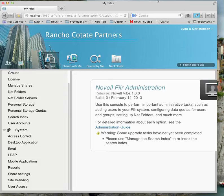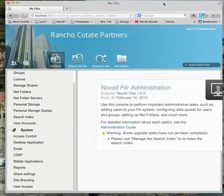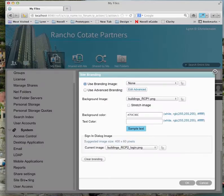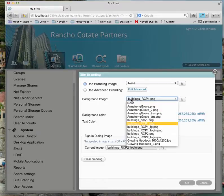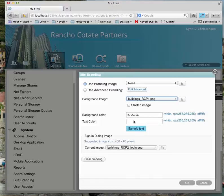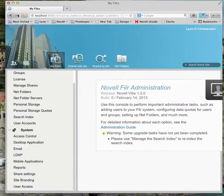There's another way to brand if you want a separate background. If we go back into site branding, I'll use advanced instead of just an image. I've got another image that is just the buildings only — I'll click that and say OK. You notice it's just the buildings, a nice image but with no company name.